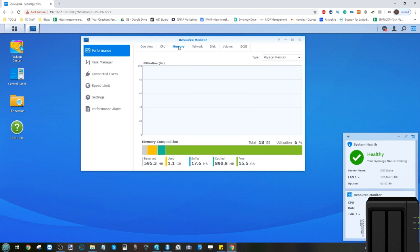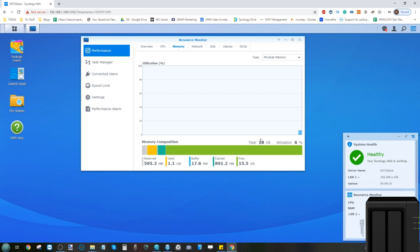So if we go into the memory tab, we can see successfully that it is seeing that 18 gig memory module. It's utilizing some of the memory already for the system operations, but the memory section of the resource monitor does seemingly see the 16 gigabyte upgrade in conjunction with the 2 gigabyte that was already pre-installed on the Synology DS720.